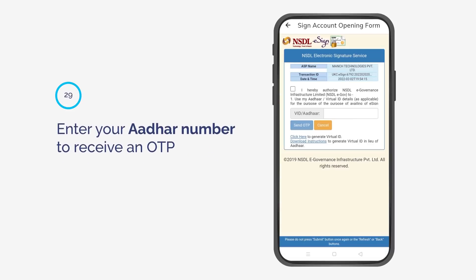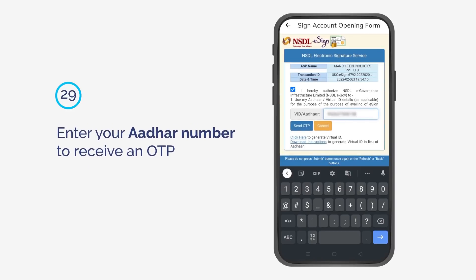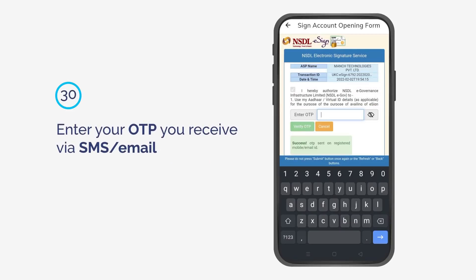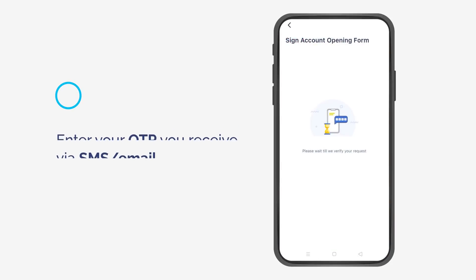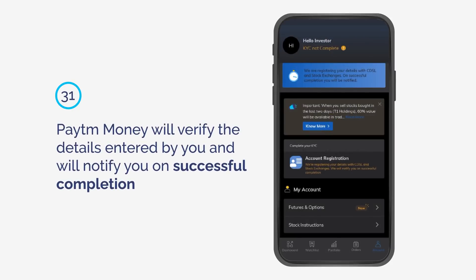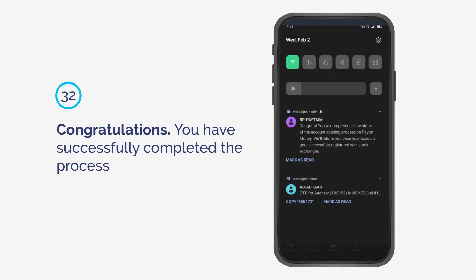Enter your Aadhaar number to receive an OTP. Enter the OTP you receive via SMS or email. PaytmMoney will verify the details entered by you and will notify you on successful completion. Congratulations, you have successfully completed the process.